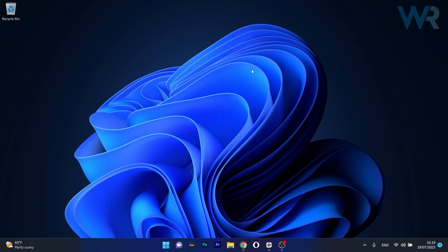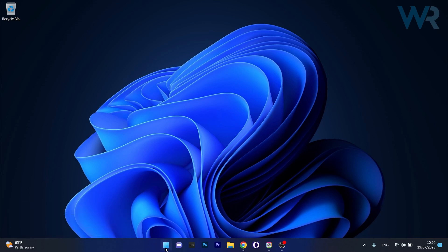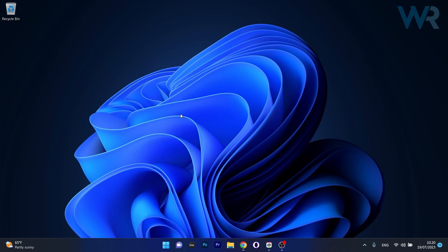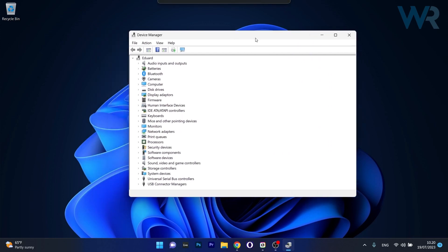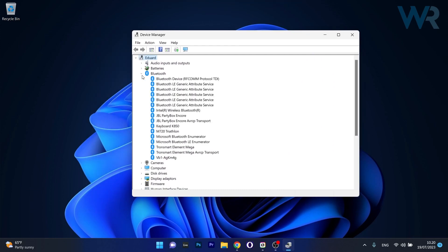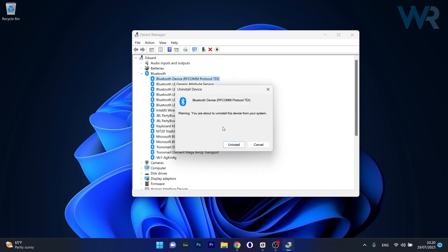The first solution that you should always take into consideration is to reinstall the Bluetooth drivers. To do this, right-click the Windows button, then select Device Manager from the list of options. Expand the Bluetooth section, then right-click on your Bluetooth device and select the uninstall device option.